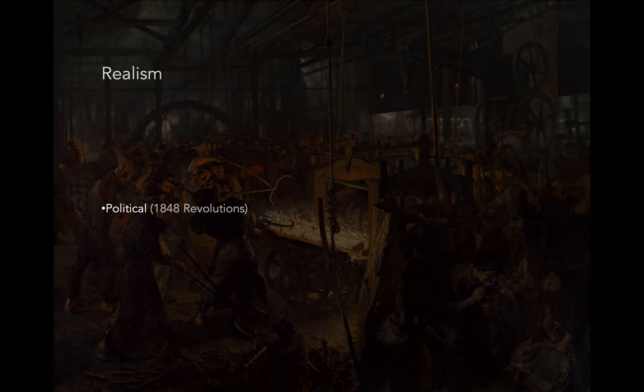In 1789, of course, there's a very important revolution in France, but you have another revolution in 1830, and then this other one in 1848, which is even bigger — very consequential. Working class politics start to galvanize during this period.